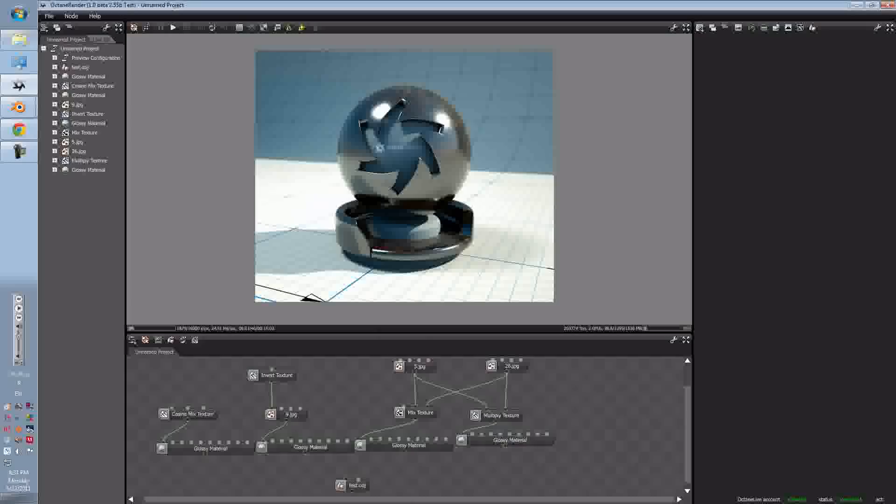This tutorial is for texture mappings in Octane Render. What texture mappings is, is that they can manipulate your images, mix, multiply, and invert them.